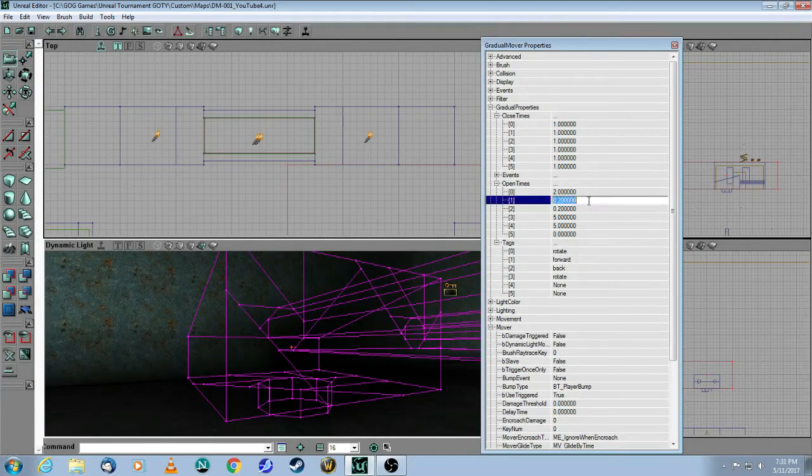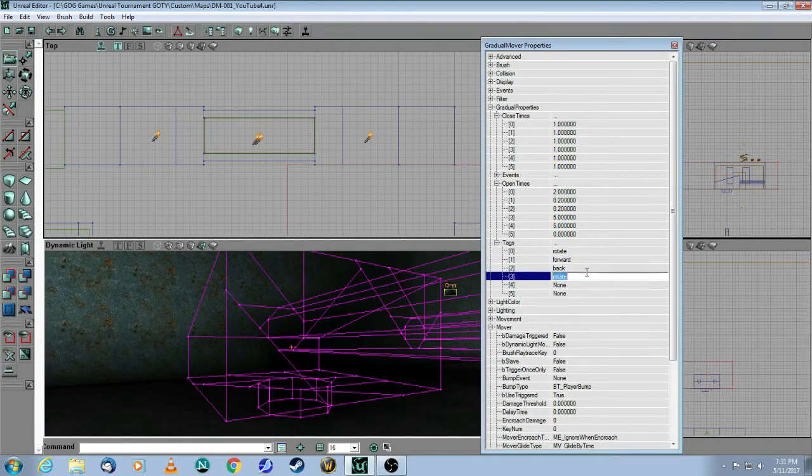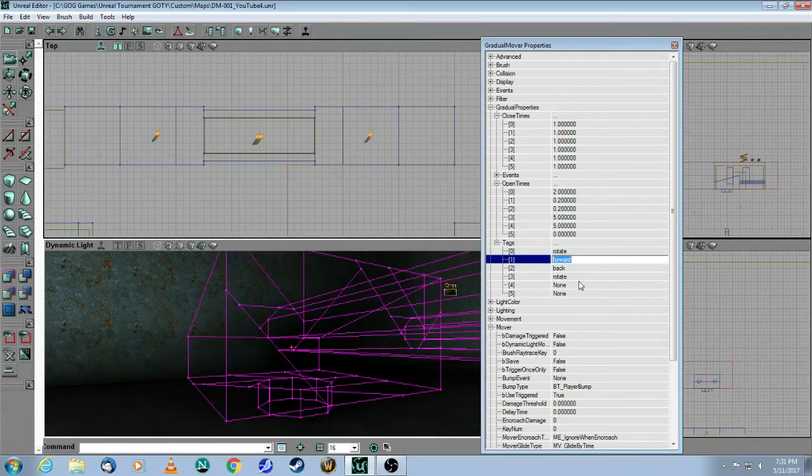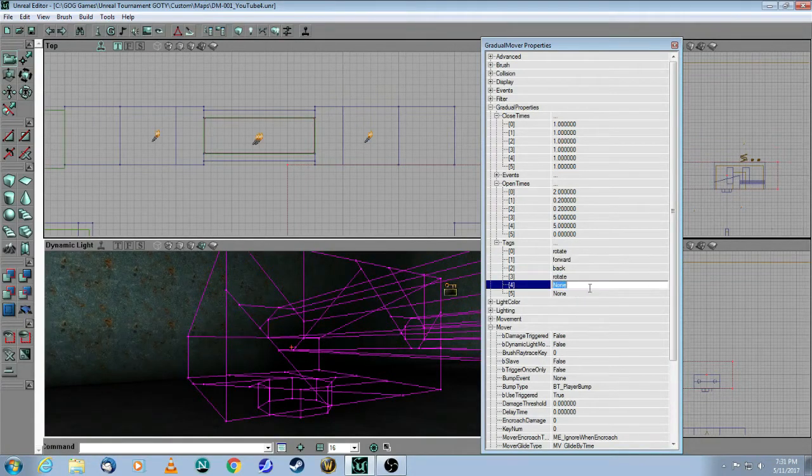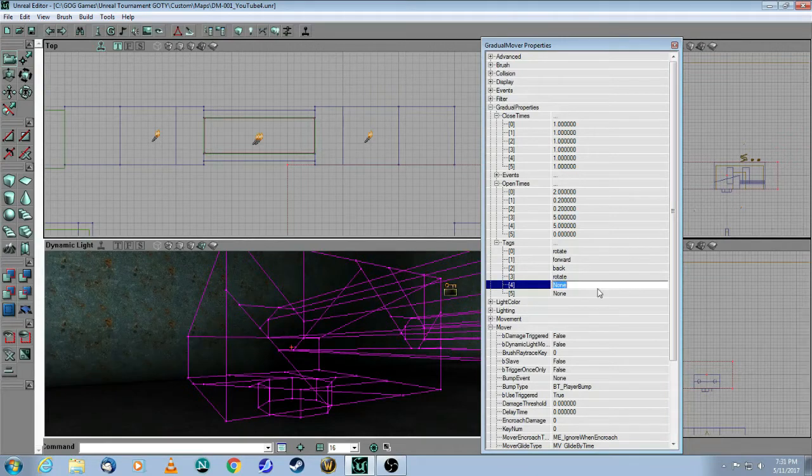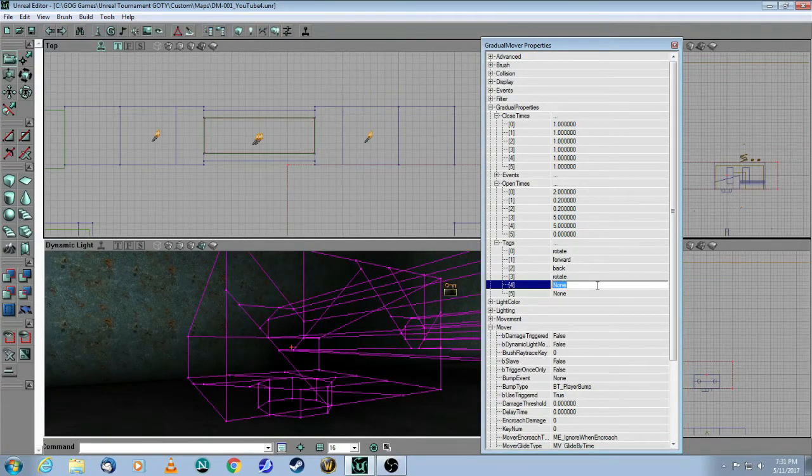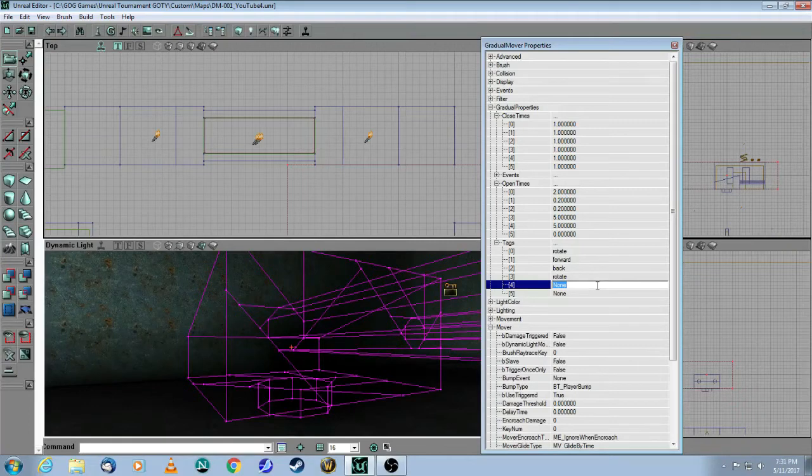And if you never hit the last keyframe, which is this one, the fifth one, if you never hit it with a trigger, then it'll never go back to the closed position. It'll just stay where it's at.